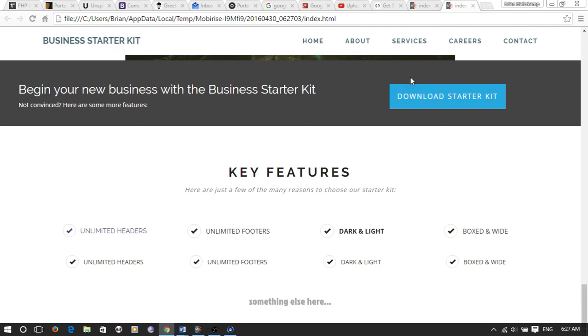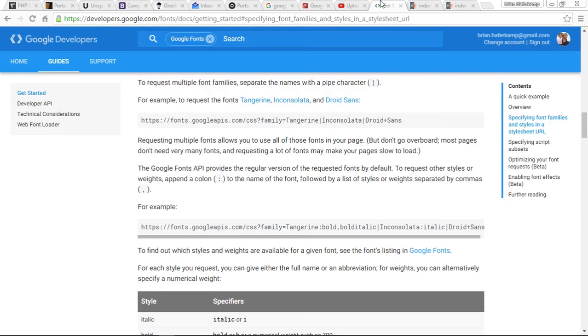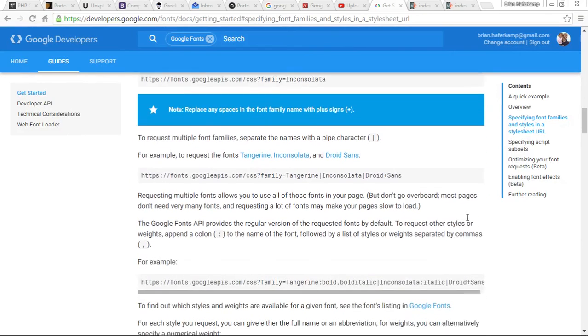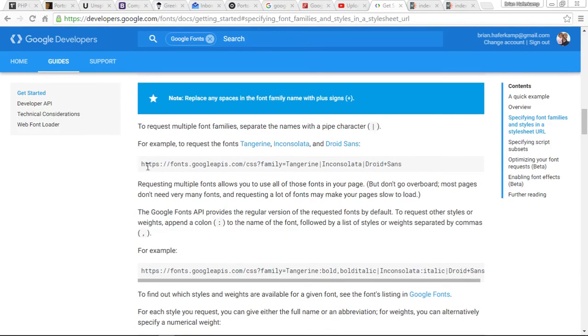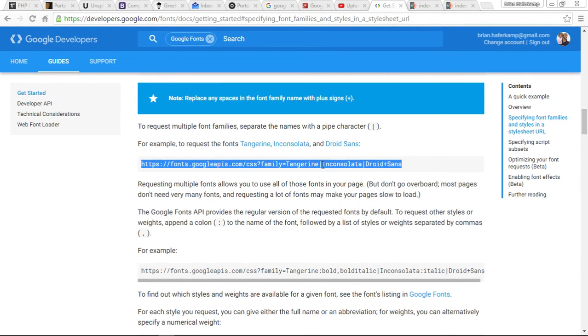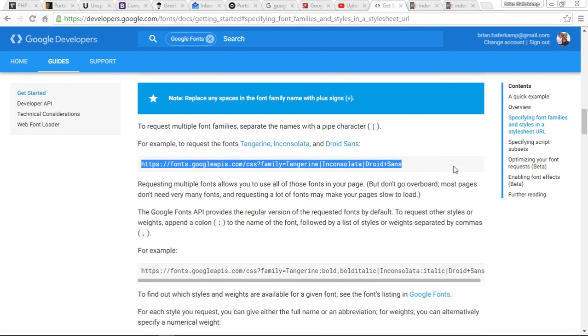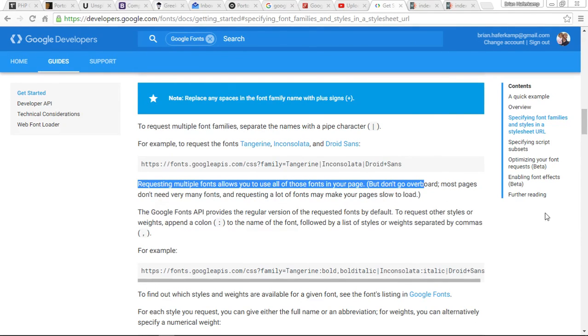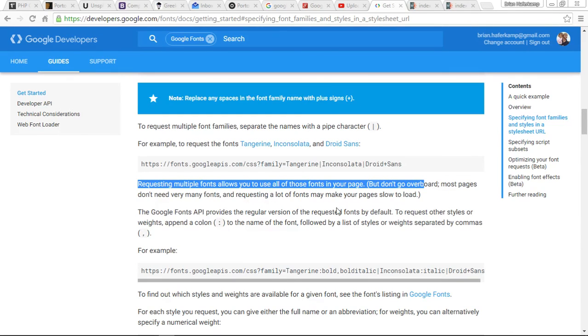So if you want to add multiple fonts, it shows you in the Google fonts, the API for Google developers, that you just do one font and then a pipe, which is on a Windows PC, it's shift and backslash, and then you put the second one and the third one. It says here, when you're requesting multiple fonts for your page, it's fine, but just make sure you don't go overboard, because most pages don't load in fonts that you don't need.